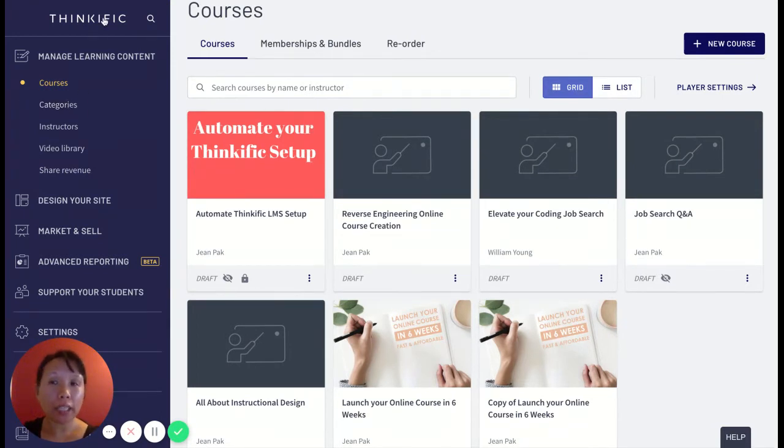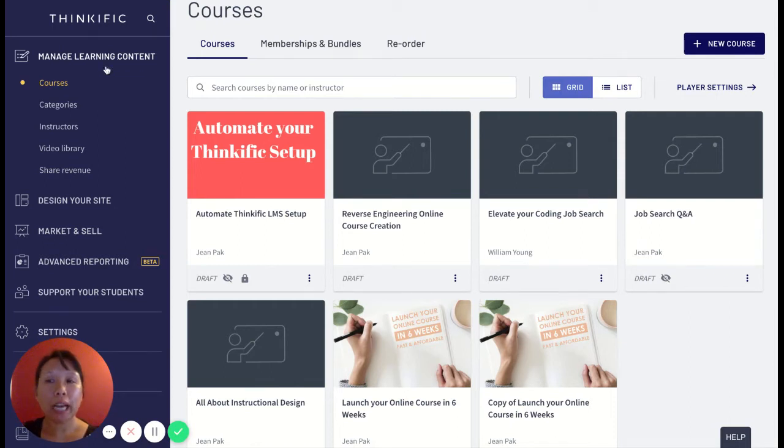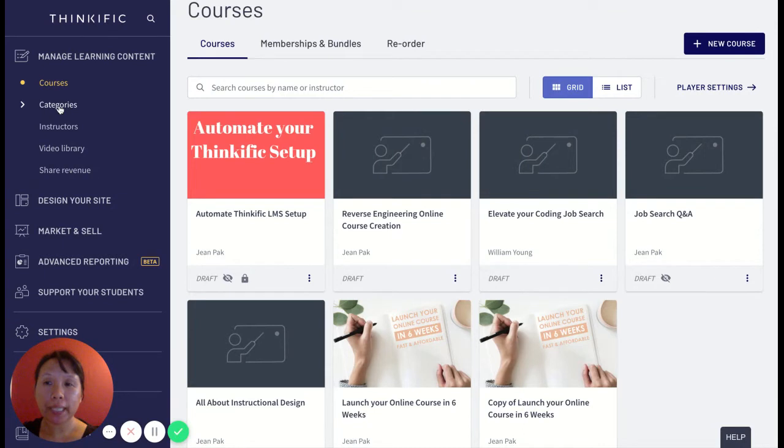Log in to Thinkific and once you log in, you'll see this Manage Learning Content tab. Under this tab, there will be many different options. If I choose Categories and click on that...